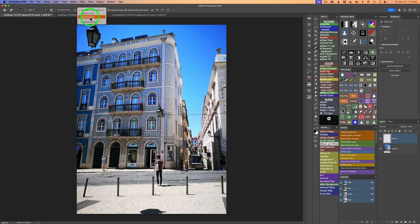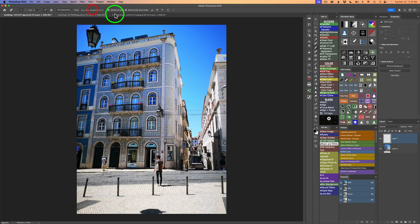Or you could shut off generative AI by clicking generative AI off. But again, I recommend Auto. This way, let Photoshop determine which is the best, and it usually gets it right for you.